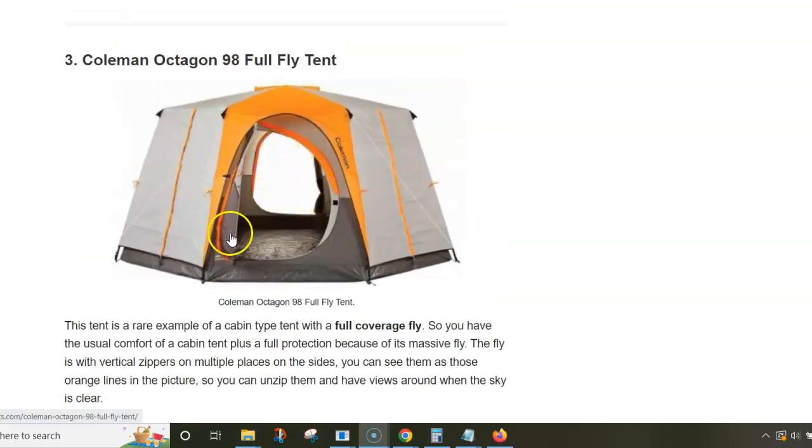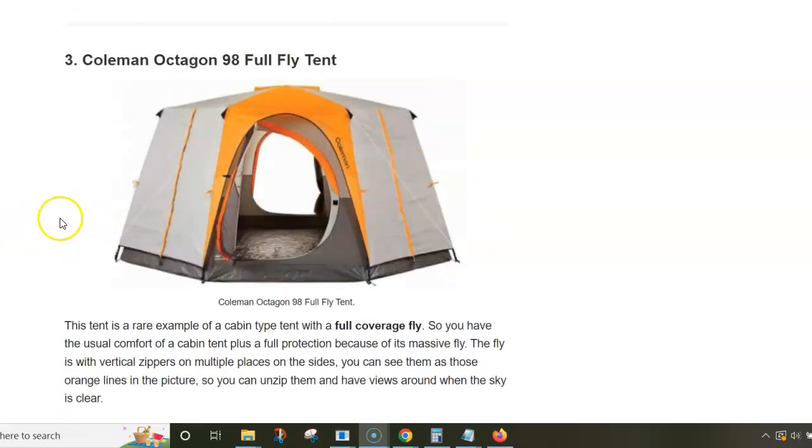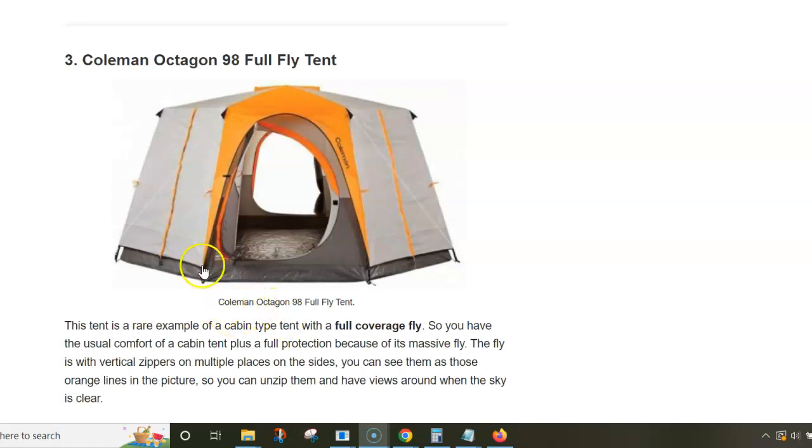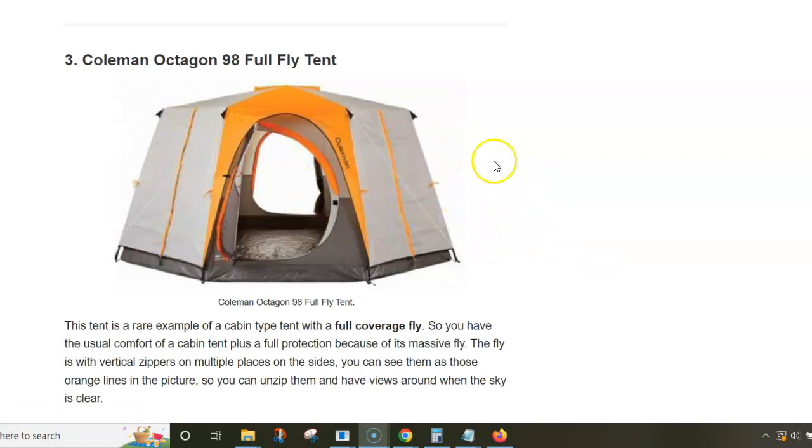You have two doors as you can see in the picture. One nice detail you don't see is that there are zippers on the fly so you can unzip them and have windows all around, and you can keep it like this whenever the sky is clear.